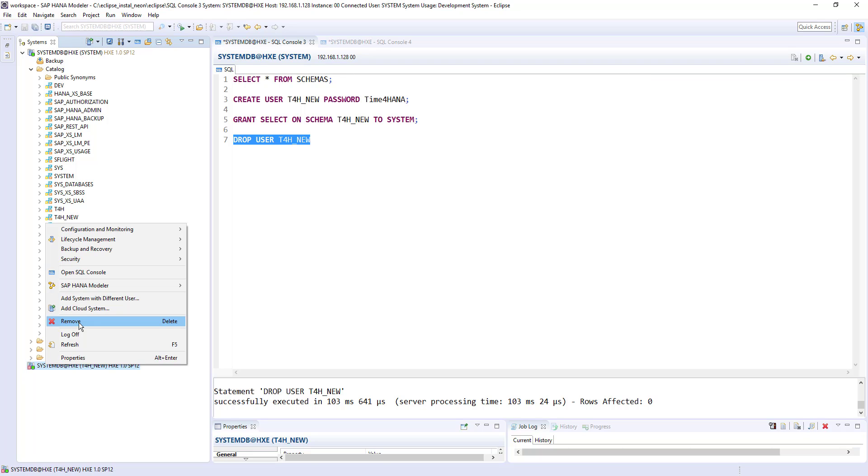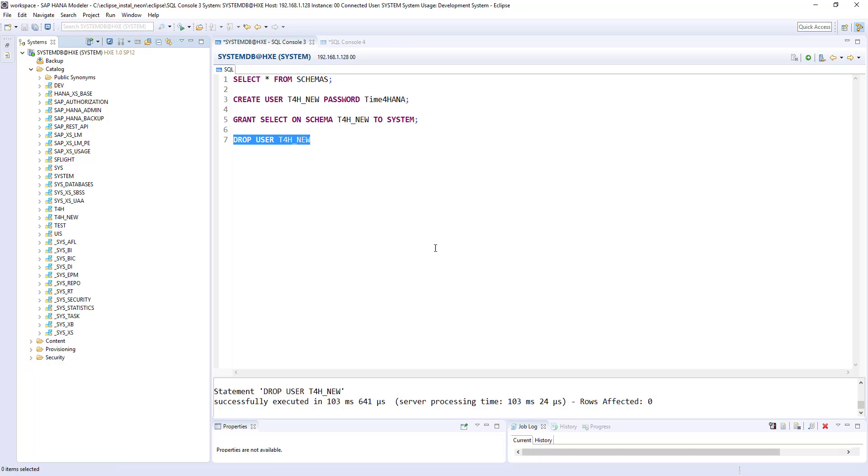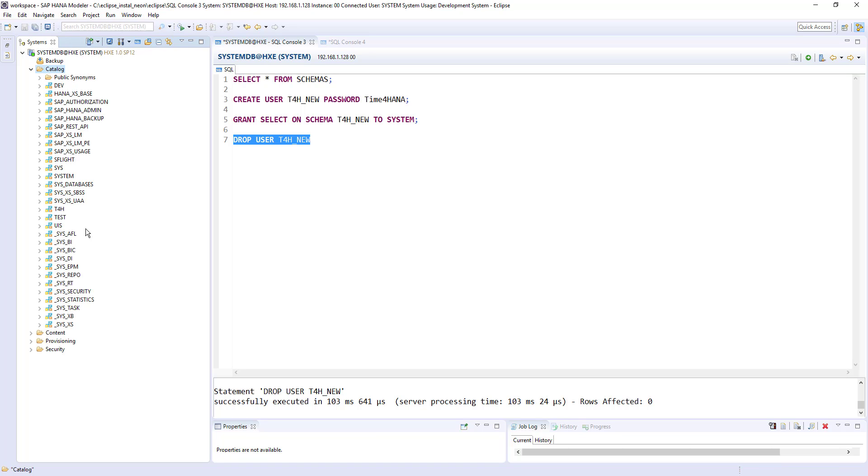So that means user is deleted. So I am removing this entry. And now if I refresh this catalog, t4h new should go away. See t4h and then test, the t4h new is gone.